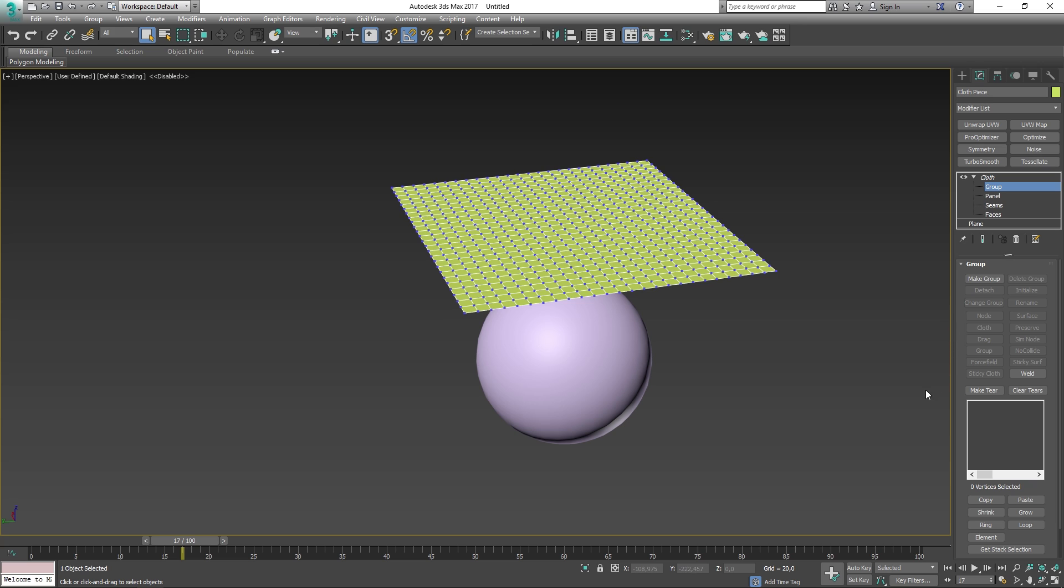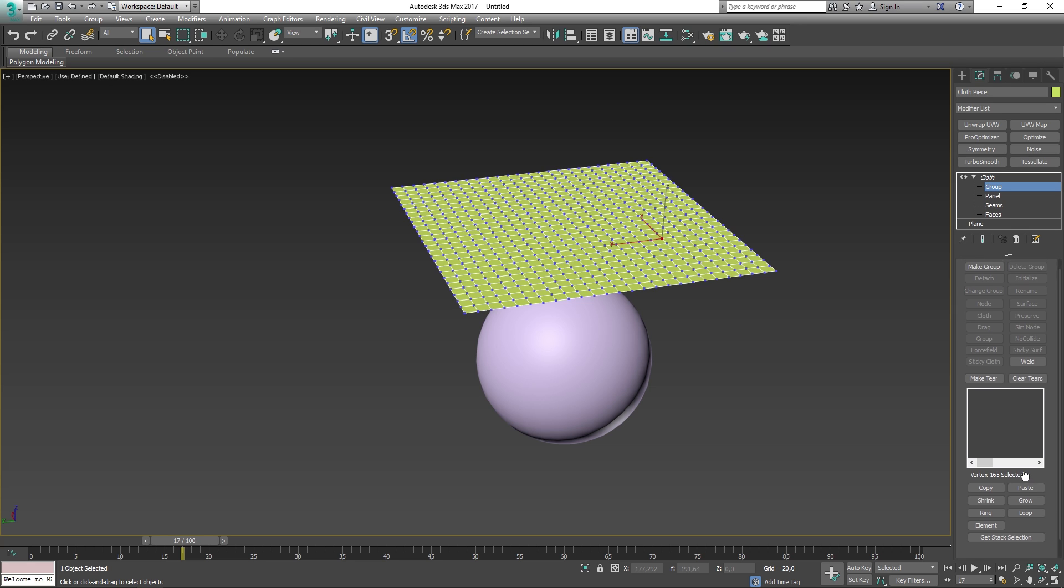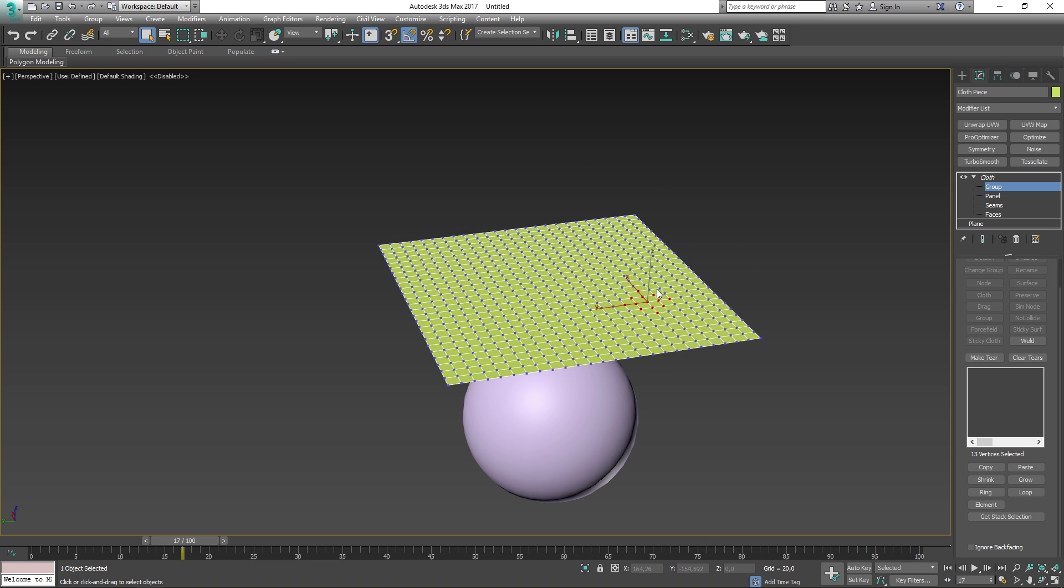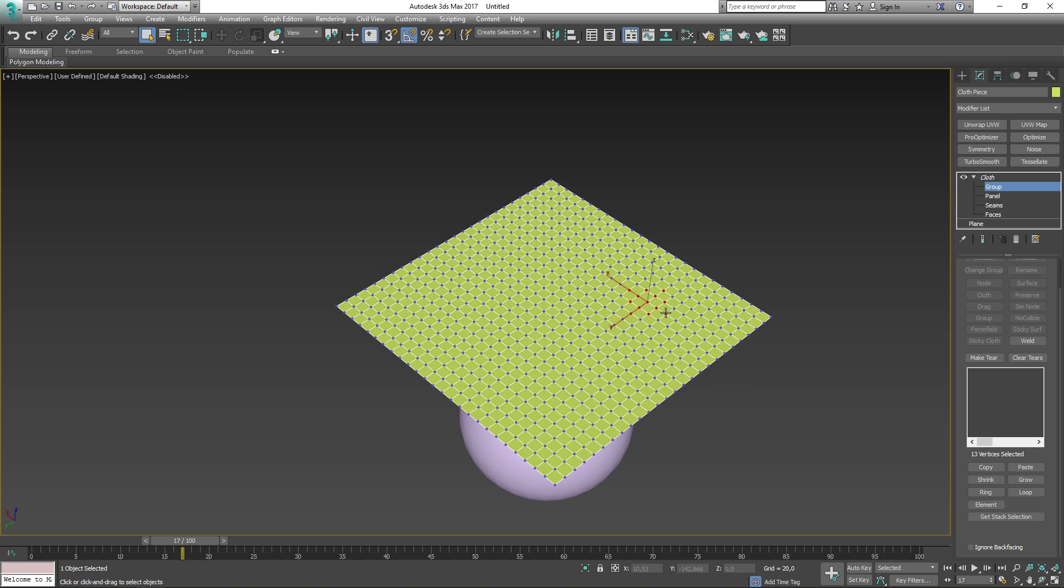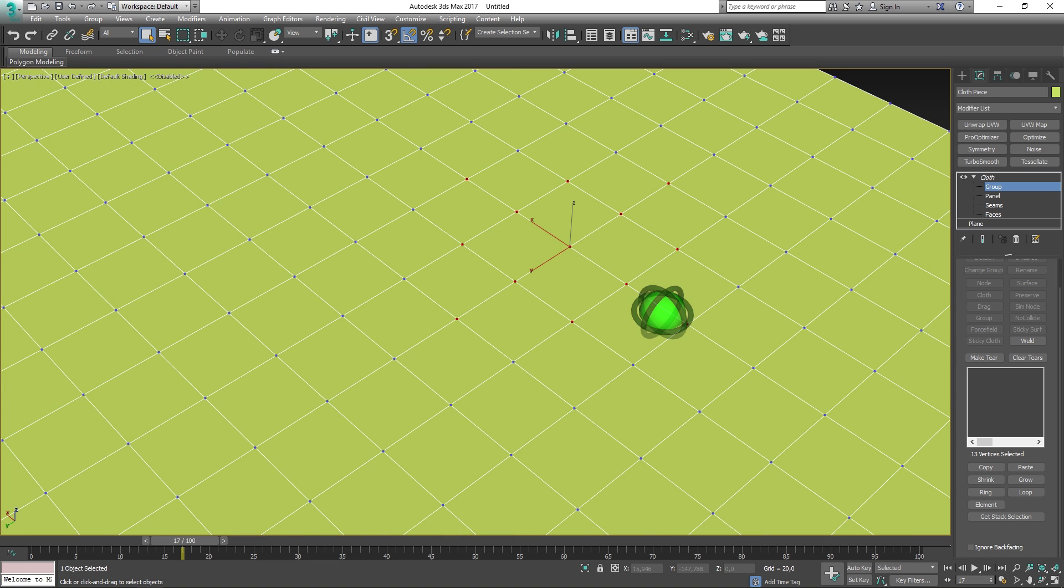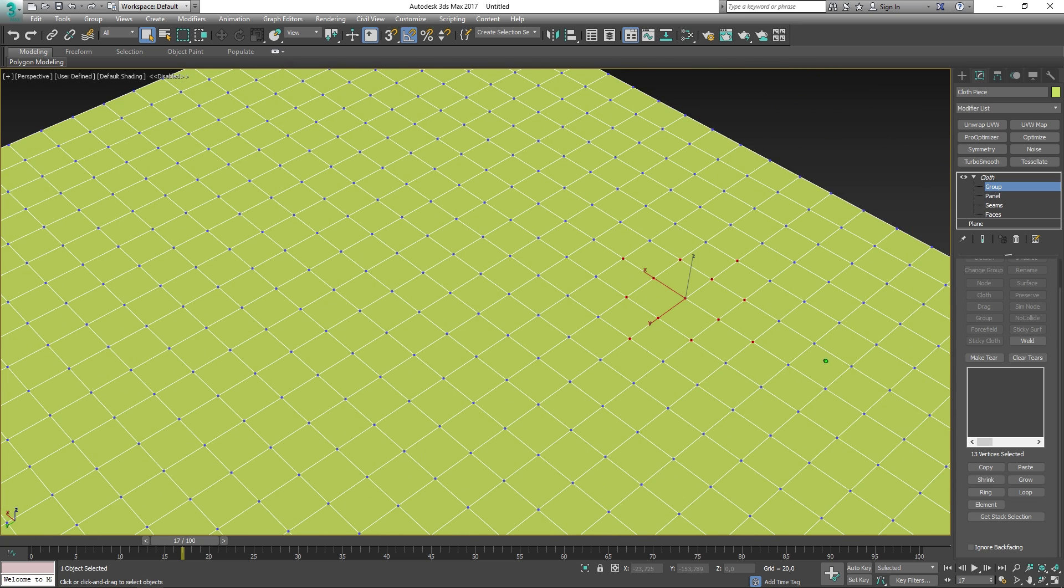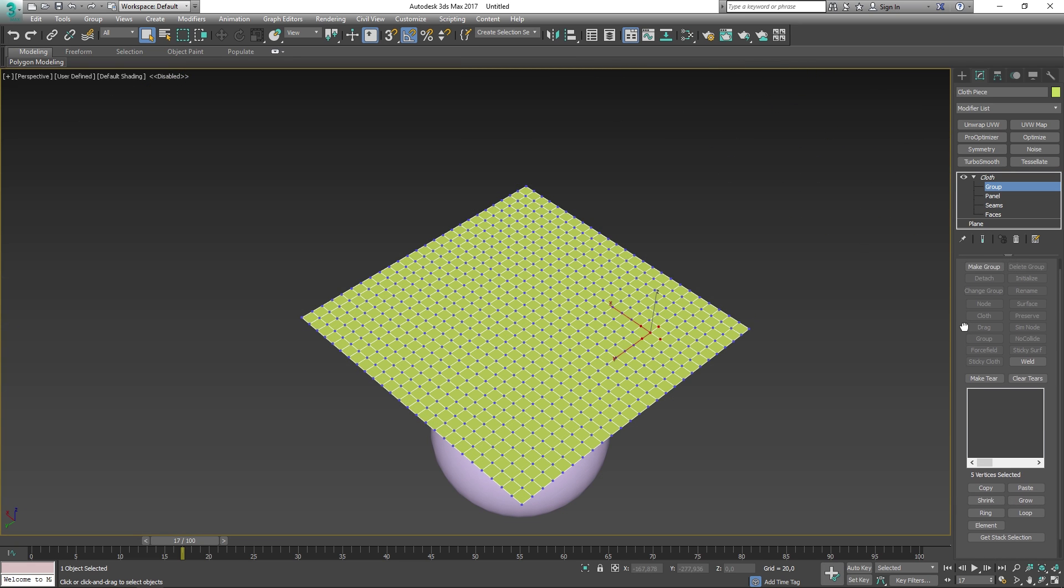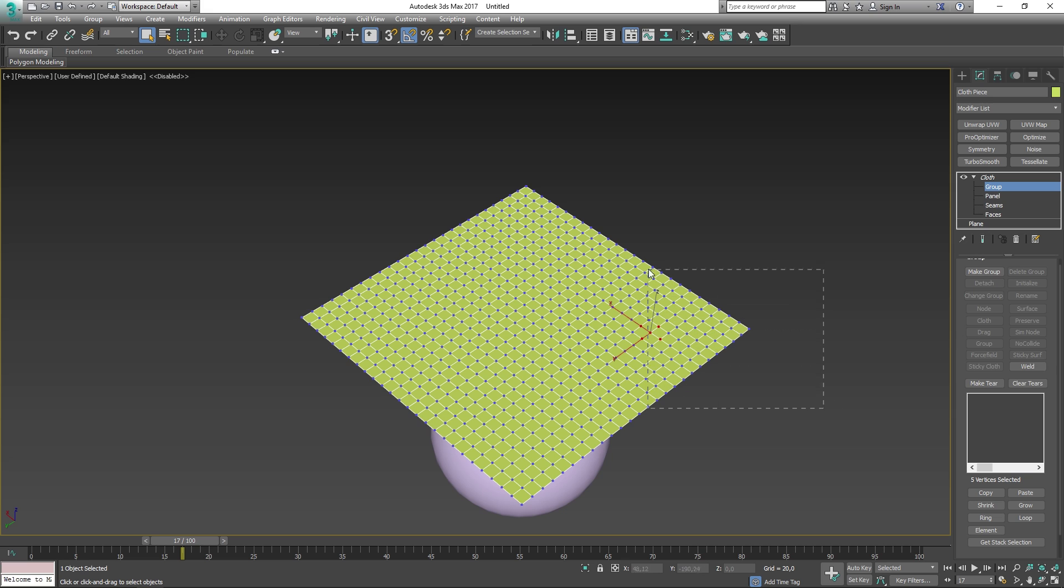As you can see, most of the parameters are unavailable to us. We can make Group, which I will explain very soon. We can weld vertices, make a tear in our cloth. Below these we can copy, paste, shrink, grow, et cetera. All of these functions allow me to shrink, ring, copy, grow the selection and things like that. When you have made a selection, you can then make a group out of that selection.